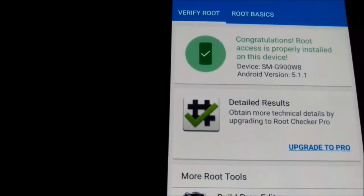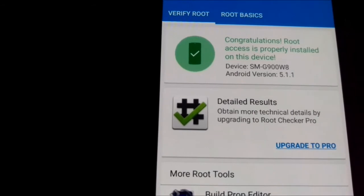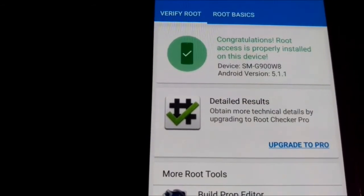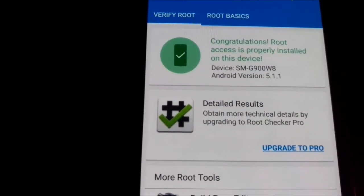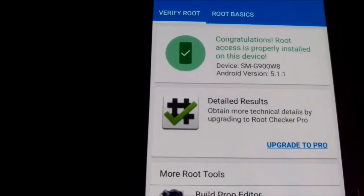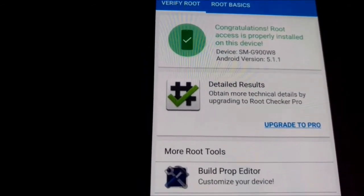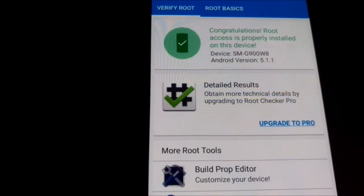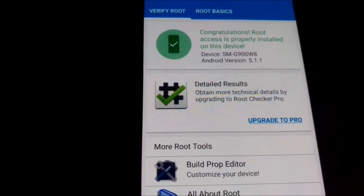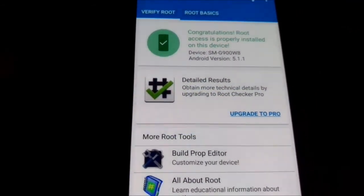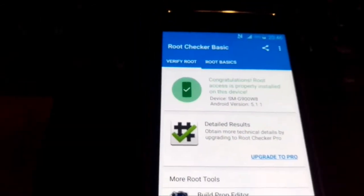That's it. On the top you see congratulations, root access is properly installed on this device. Press on like button if you like this video and share.